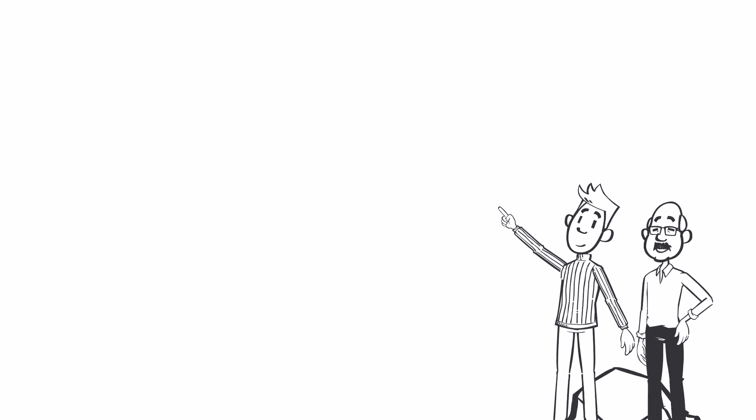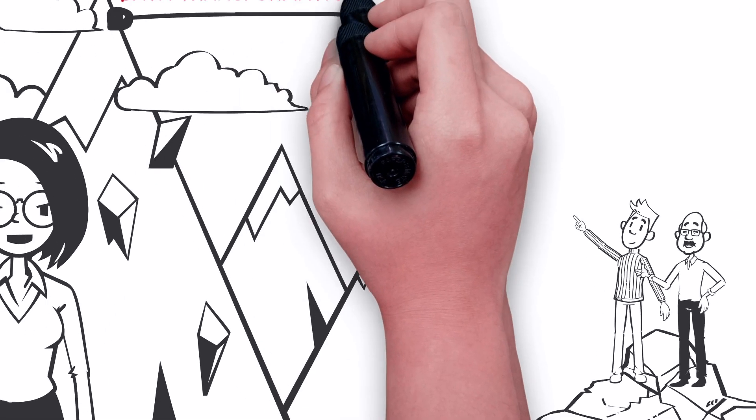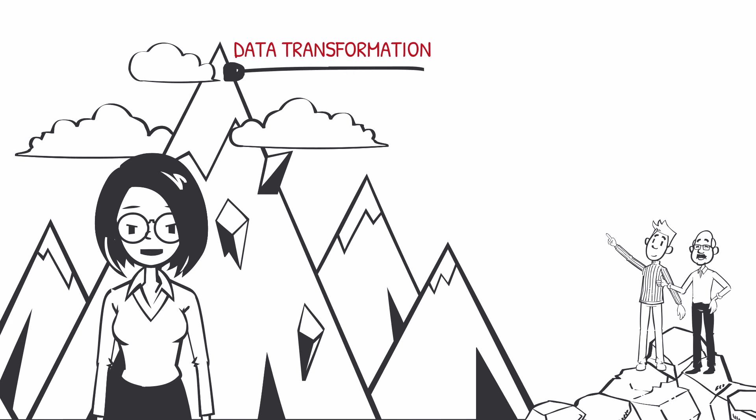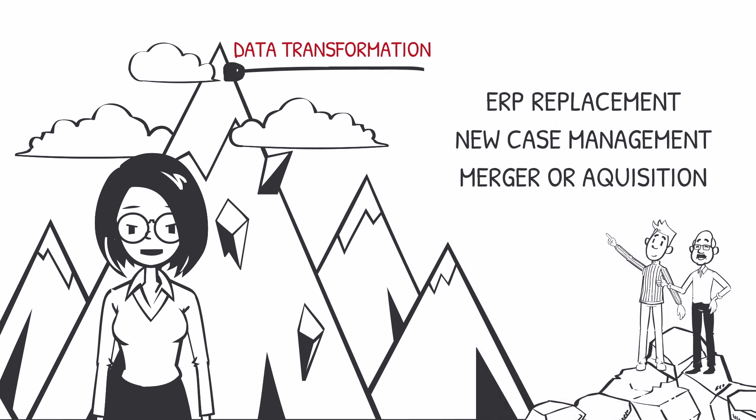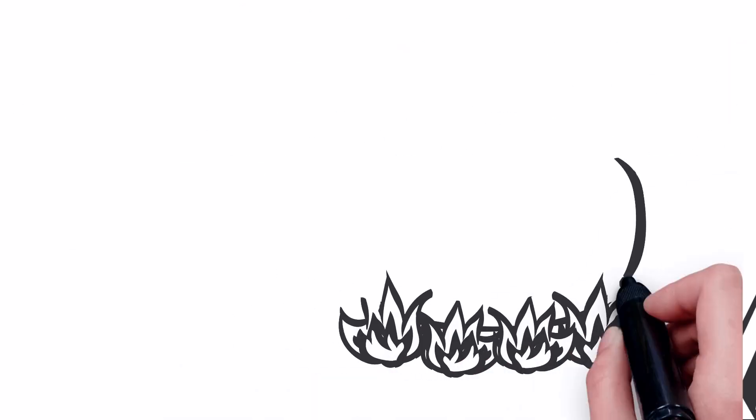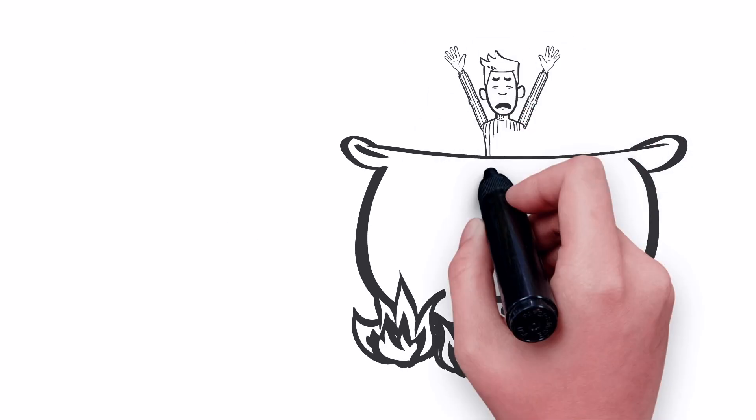Data knowledge is scarce. Major data transformations happen only a handful of times in the average business technologist's career. The stakes are incredibly high.